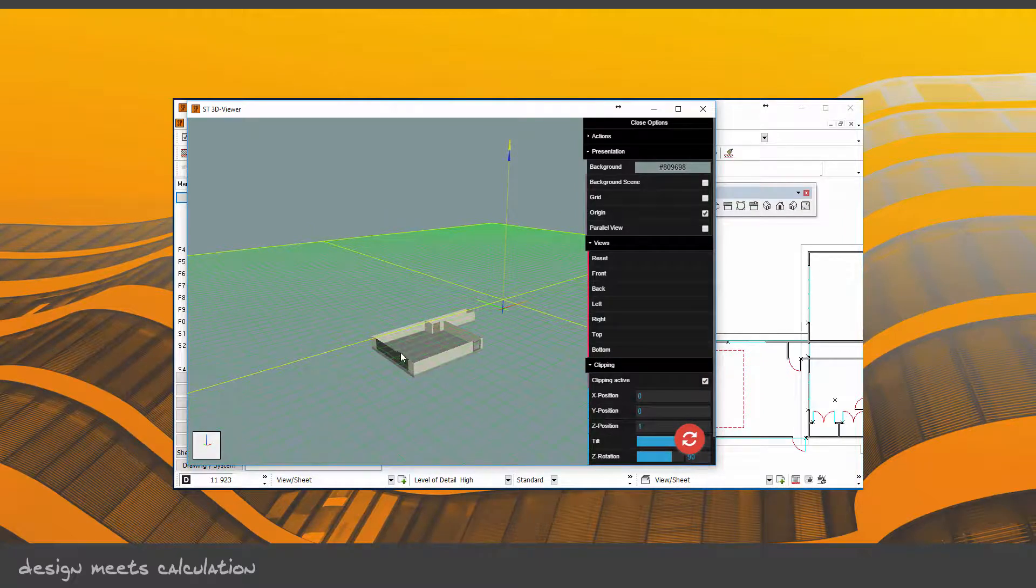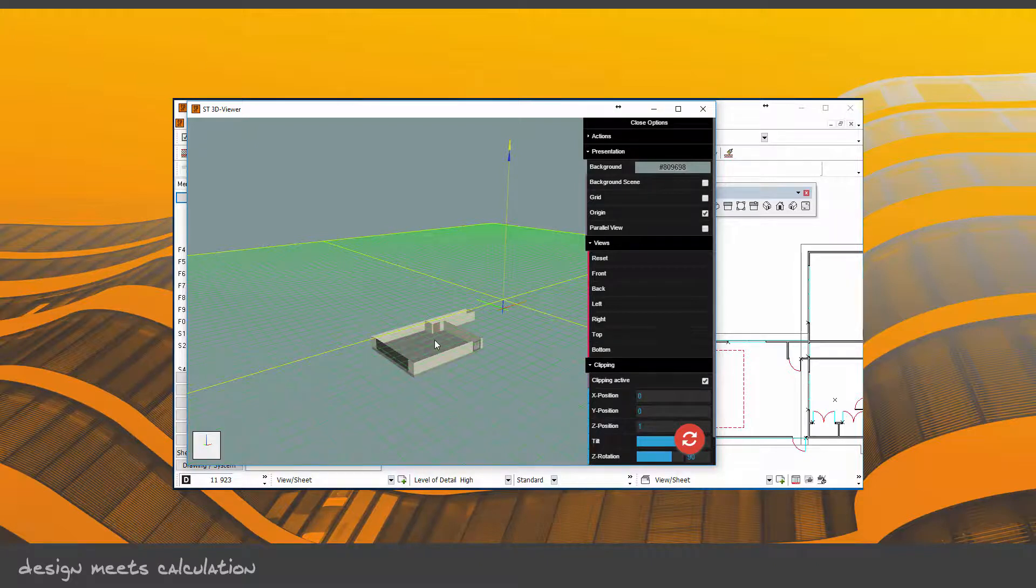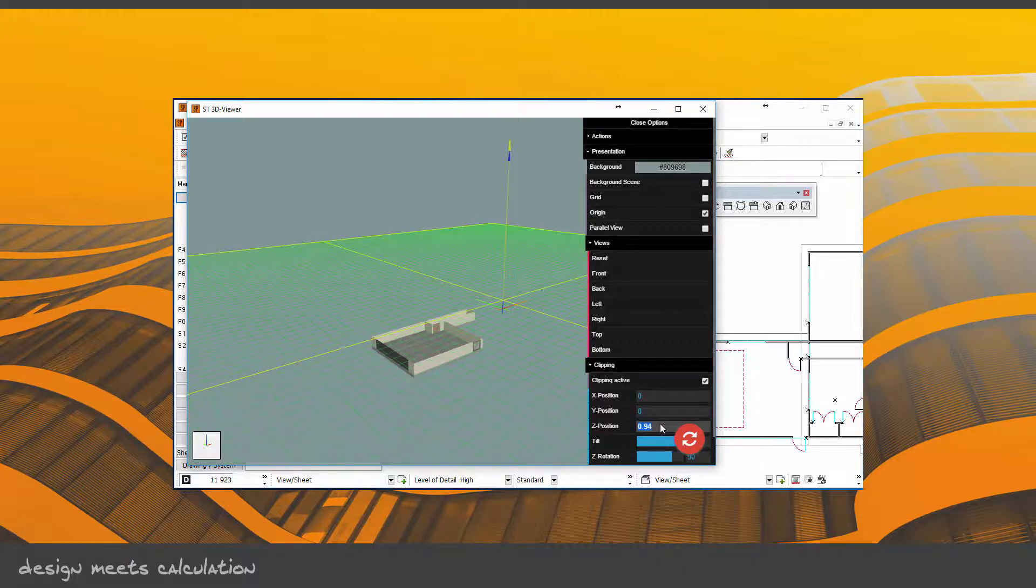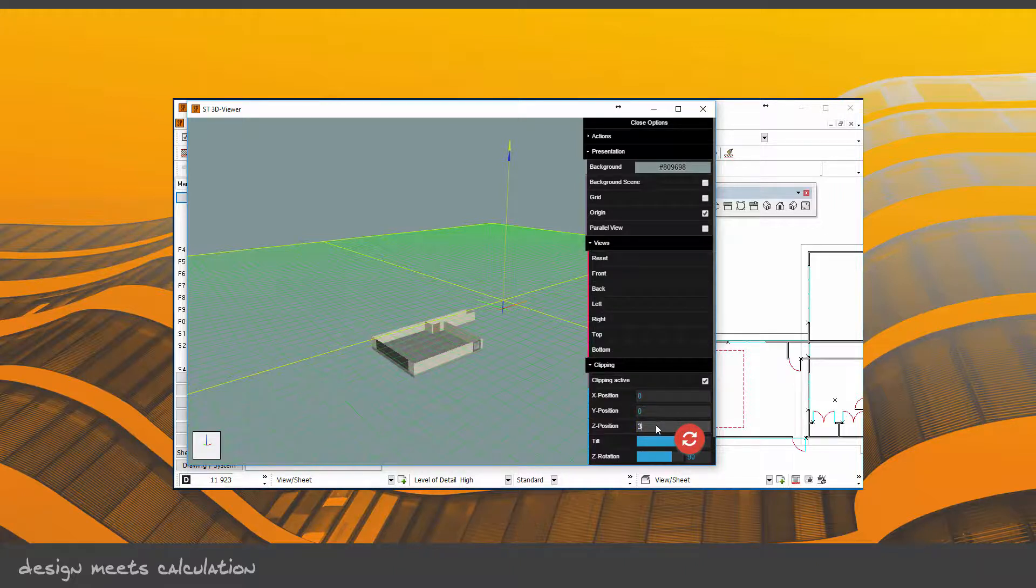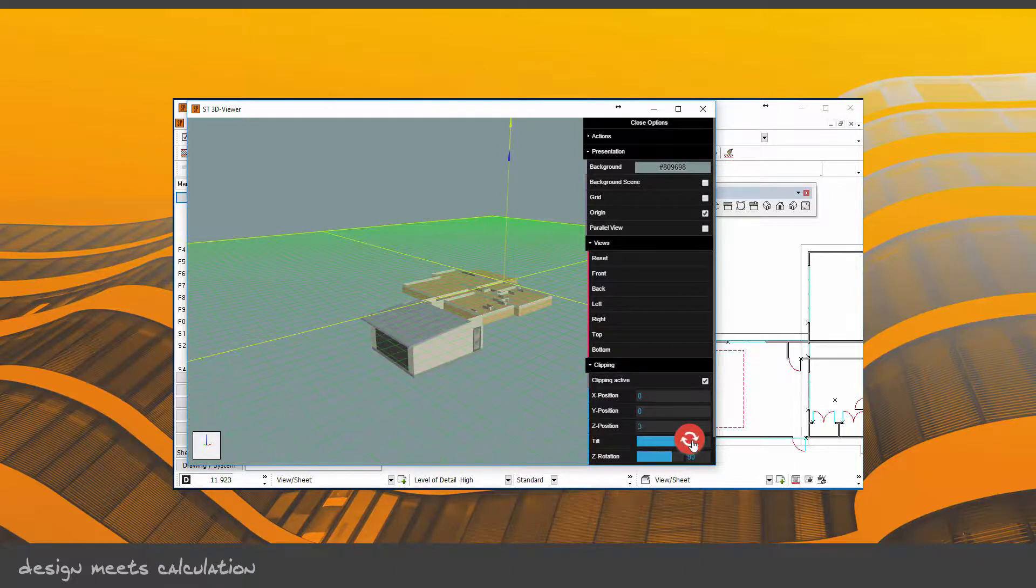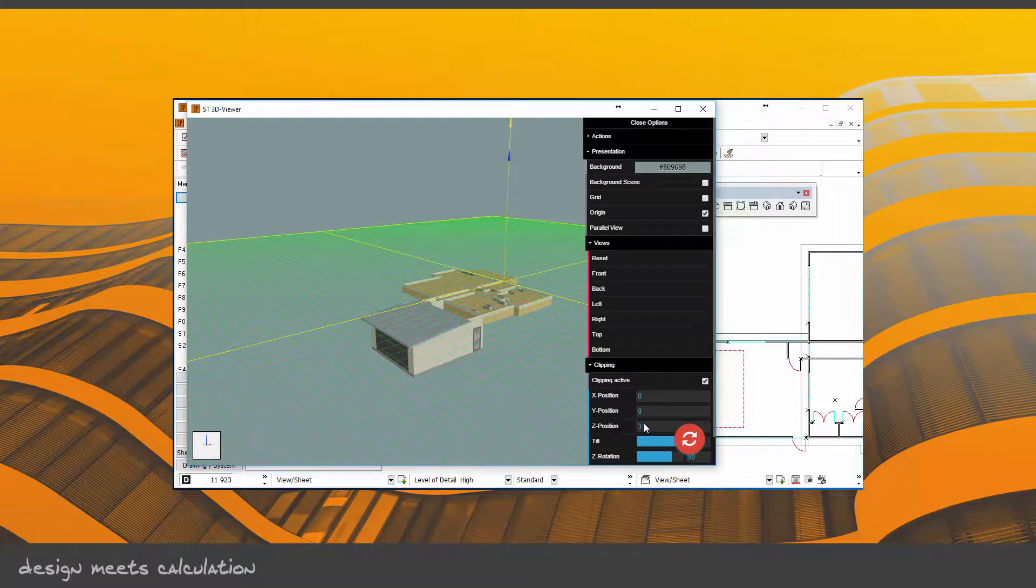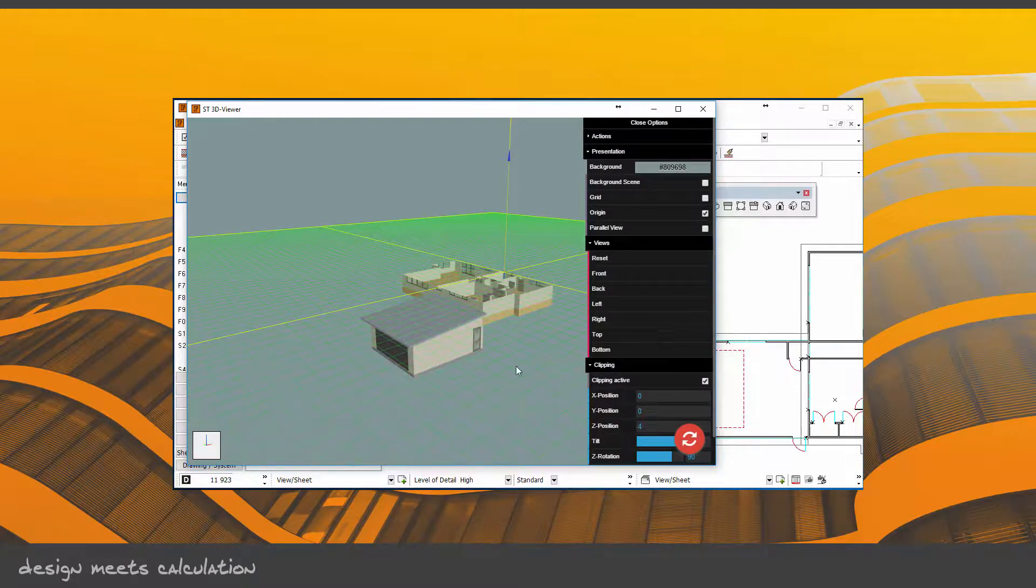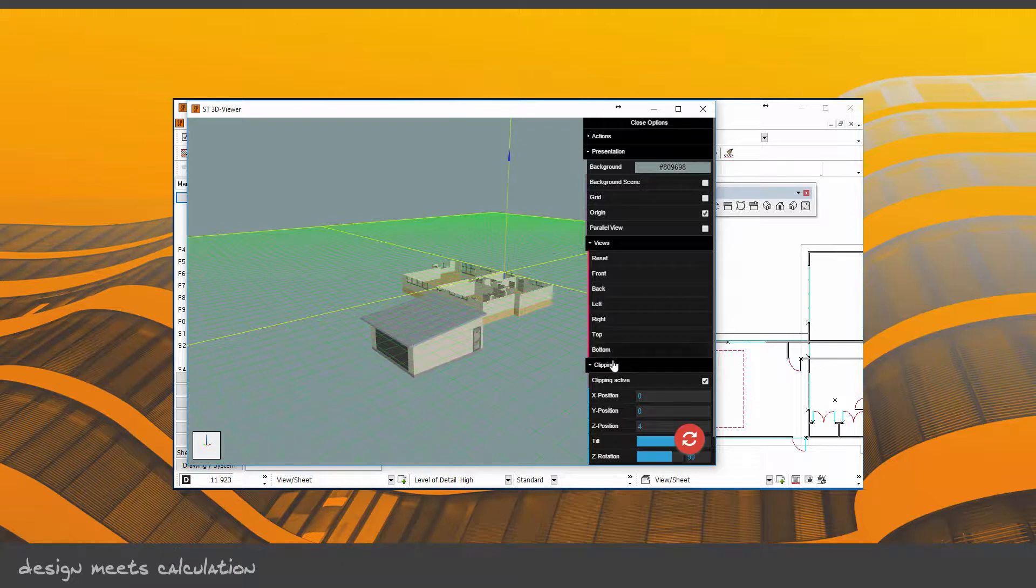The Z here—if I change that to 3, the plane or the cut will change. Update that. See, it's cut that higher. If I change it to say 4 and update, I'm changing that. The X and Y moves this whole cutting plane along either the X position or the Y position.